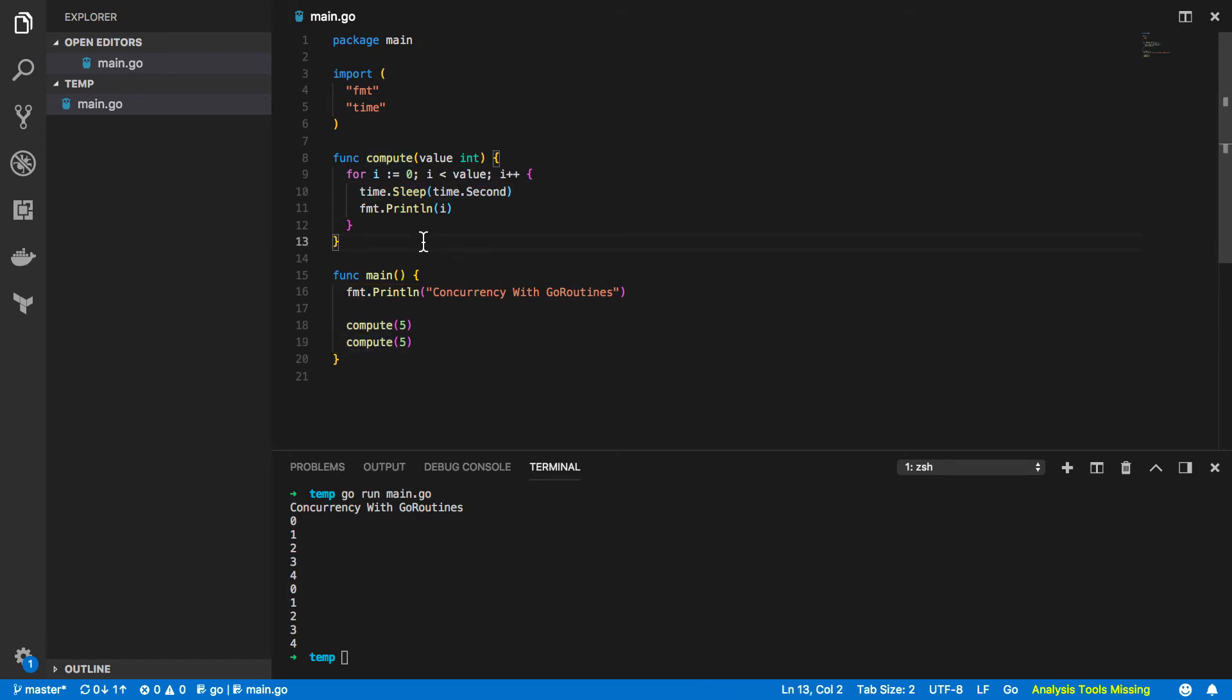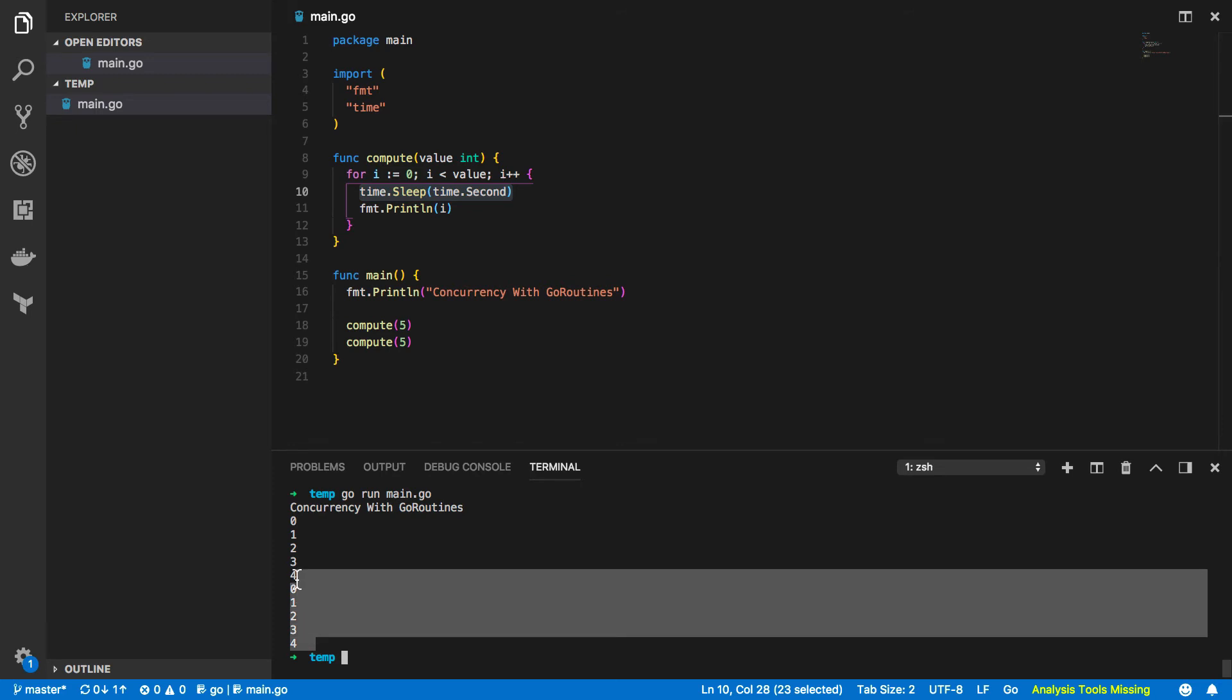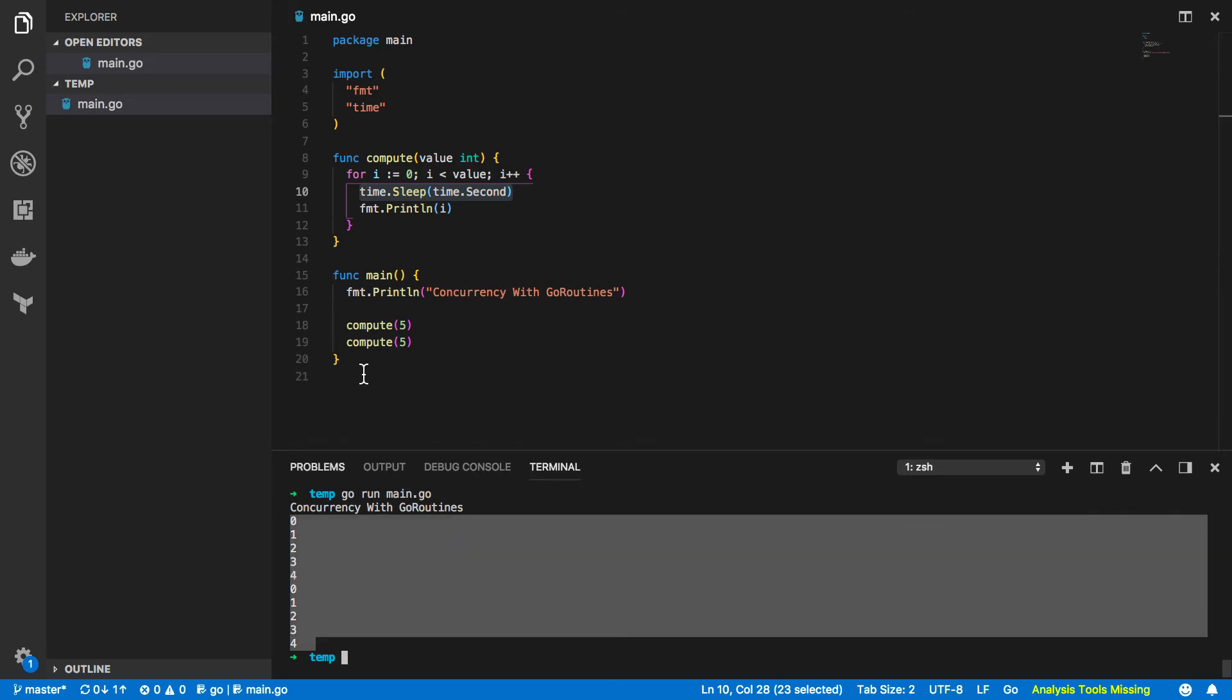So for now we've got this compute function which simulates the act of processing any large numbers or something that takes quite a while. We've added this time.sleep for a second just so that we can highlight the order in which each function call executes.